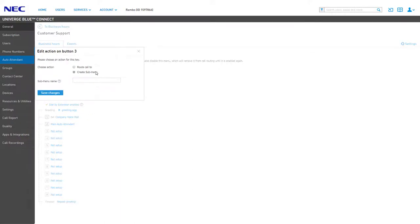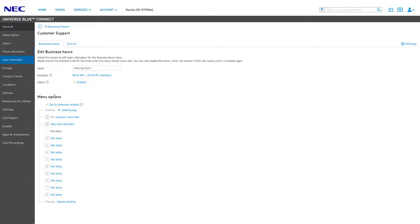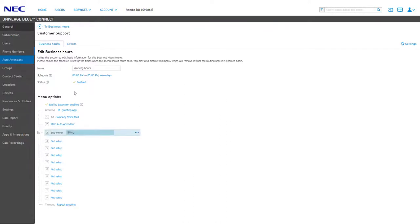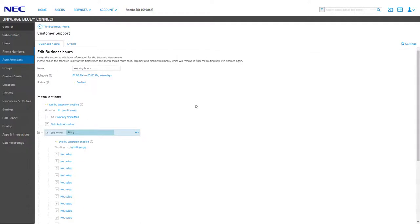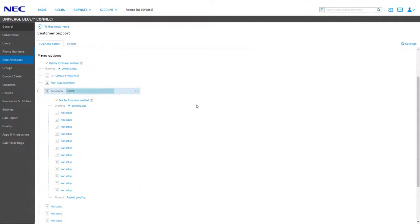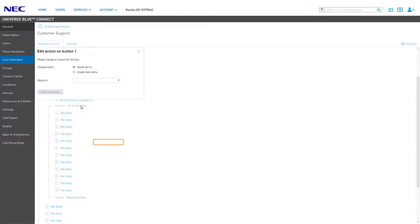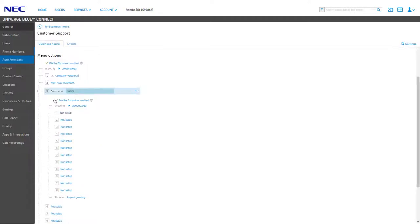When editing an action, click Create Submenu, type in a descriptive name, then click Save Changes. The submenu will be generated and you will see the option for the submenu highlighted in blue. Click on the number or name to expand the submenu options for editing. You have the same menu actions that are available in the business hours menu, so you can set up a new menu and record a special greeting to direct callers through this submenu. After entering your preferred actions, you can click the submenu number or name again to collapse the menu items and view only the main menu settings.